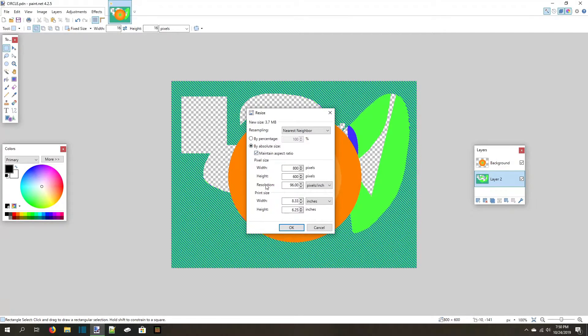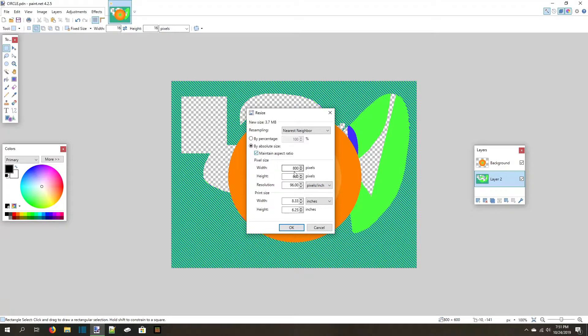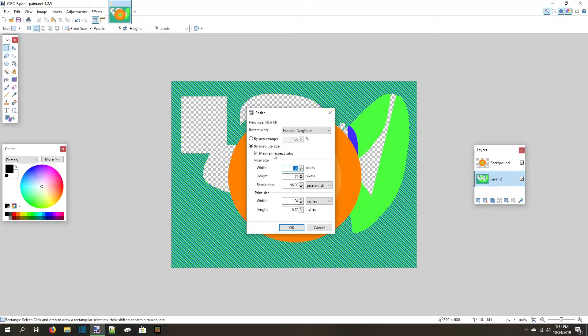Resizing by absolute size is a little different because you get so many more options. You can ignore the print size and resolution options because those are for printers, and I'm pretty sure you don't want to be printing out your Minecraft textures. That leaves us with three options. If you keep maintain aspect ratio on, it will automatically resize one side of the image when you change the other to match the image size before you resized it. When you turn maintain aspect ratio off, though, you can change the side lengths independently.